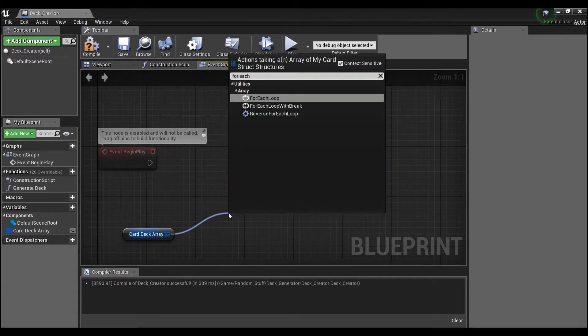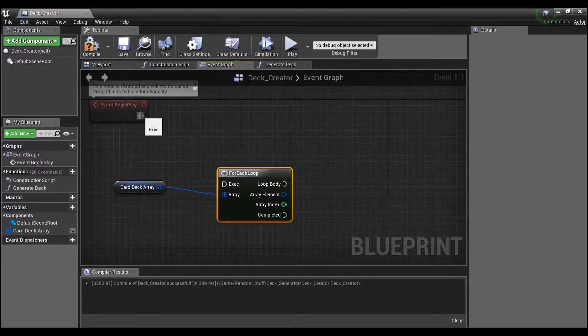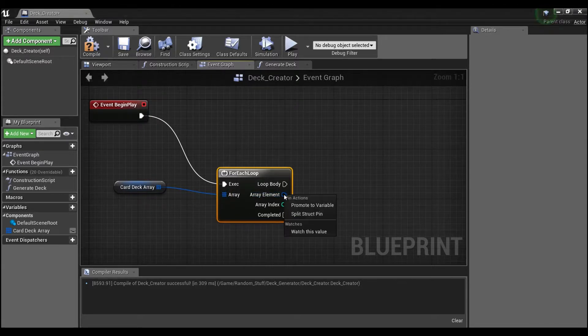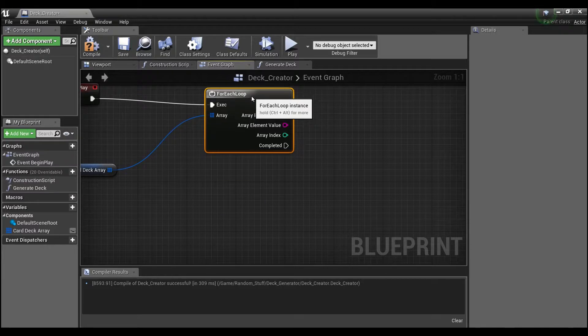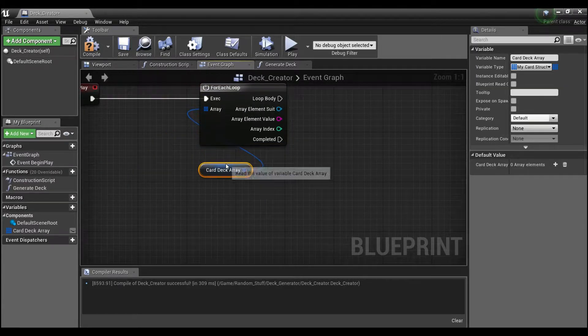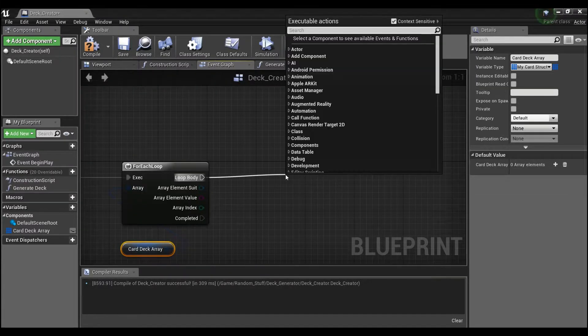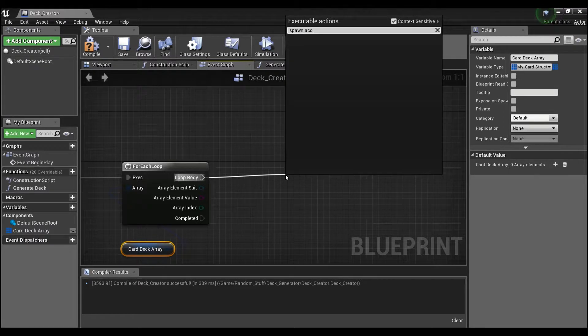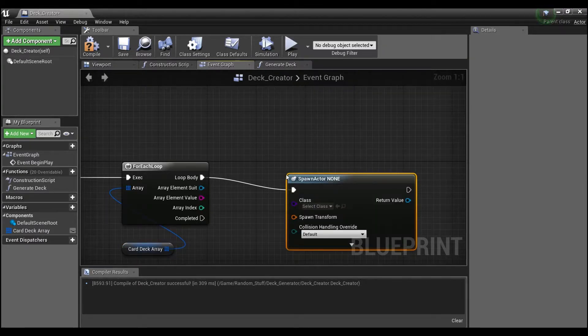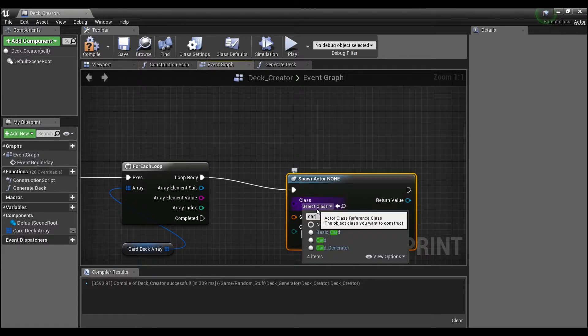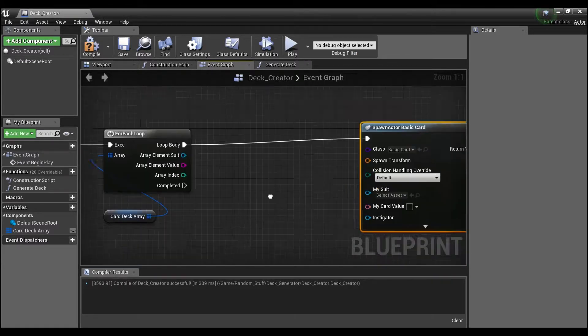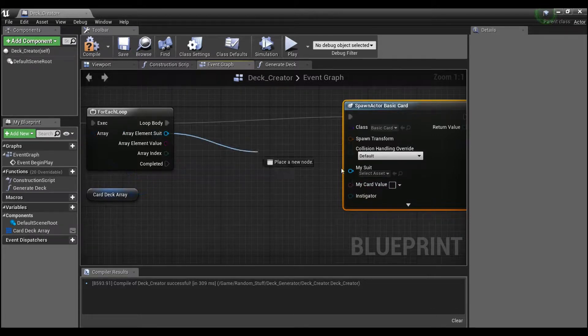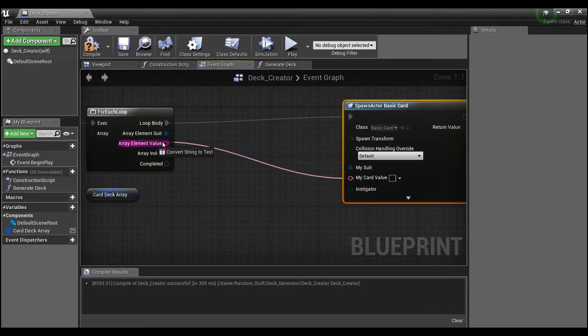And we want to spawn one card actor for each index that we have in this array, so we'll use a for each loop. We can come through here and if we right click here and split this, we'll see that we have all the information we need to spawn our card actors. So we'll say spawn actor from class, we're going to look for card, basic card here, and you see the suit and card value pop up, and we can just hook these up like this.